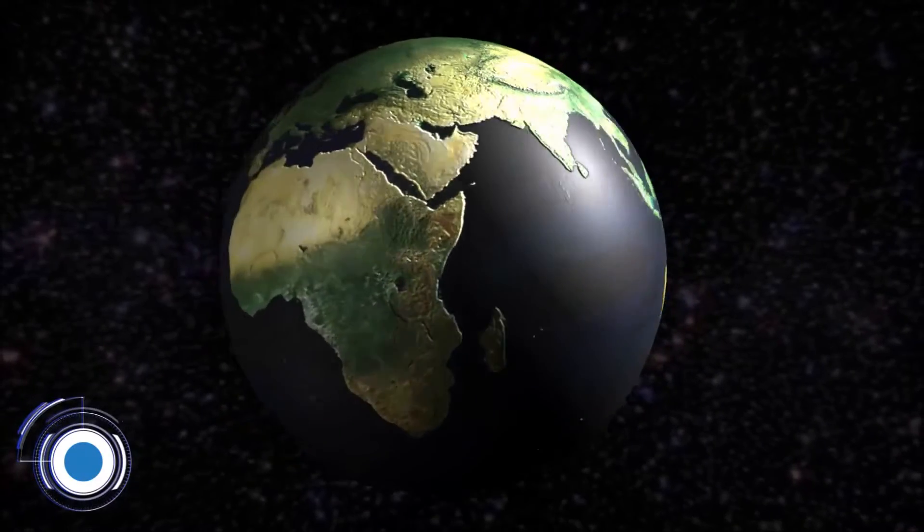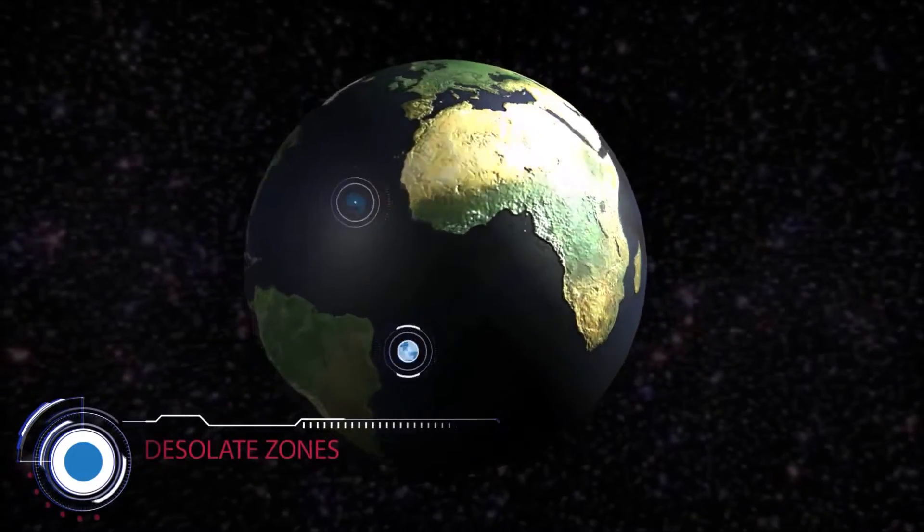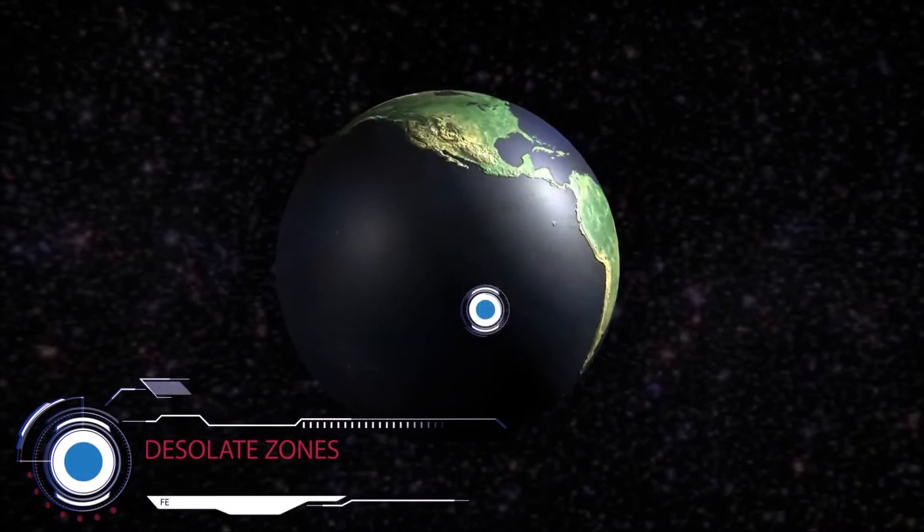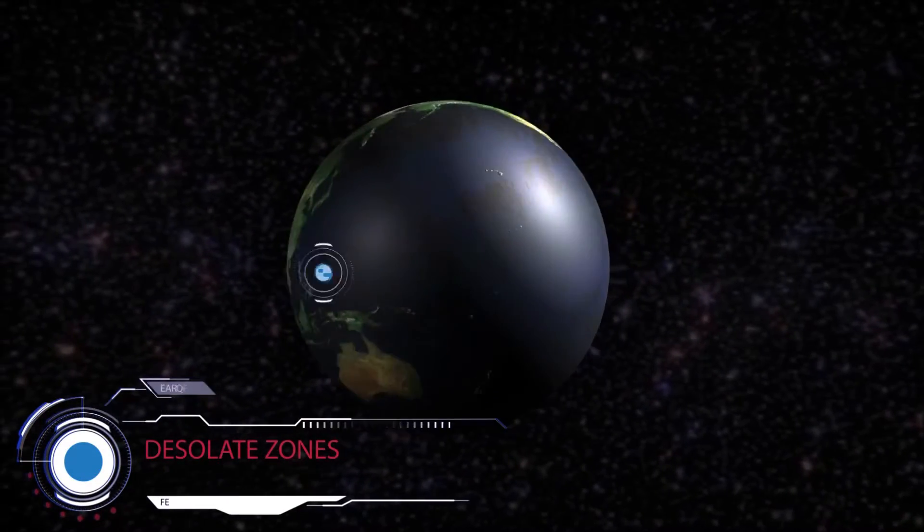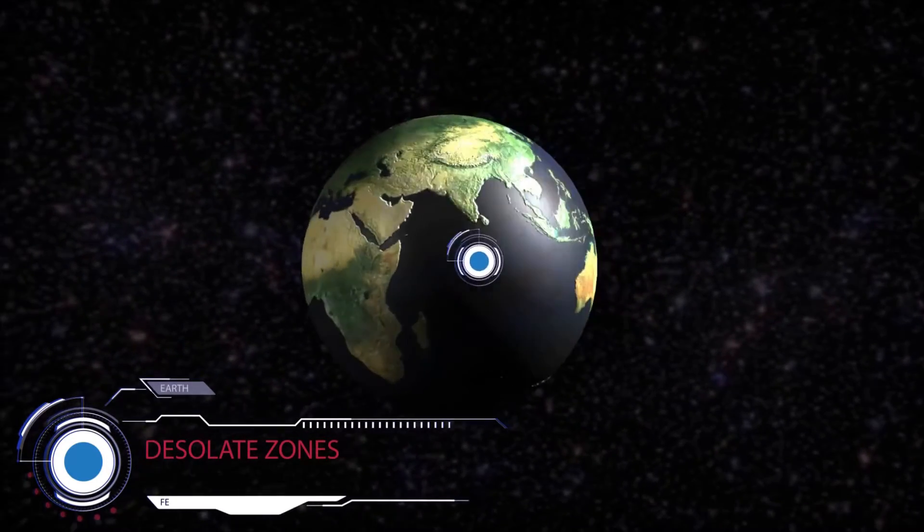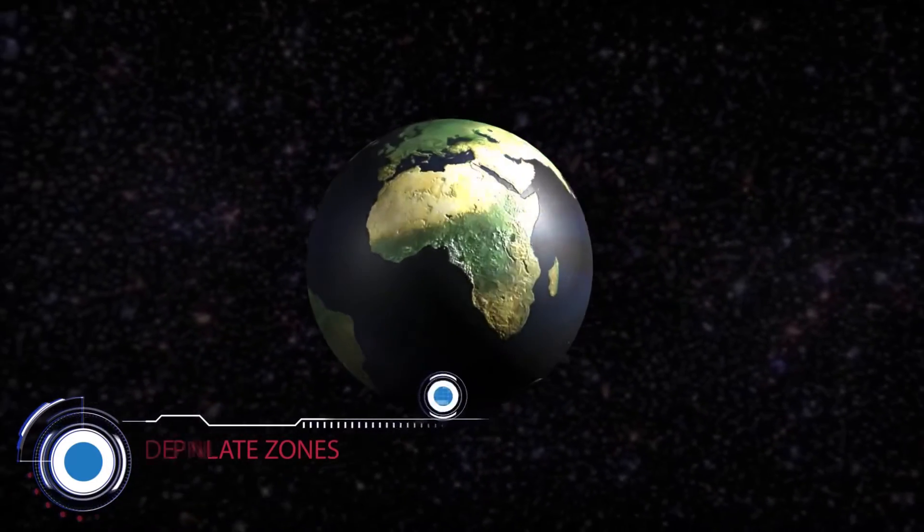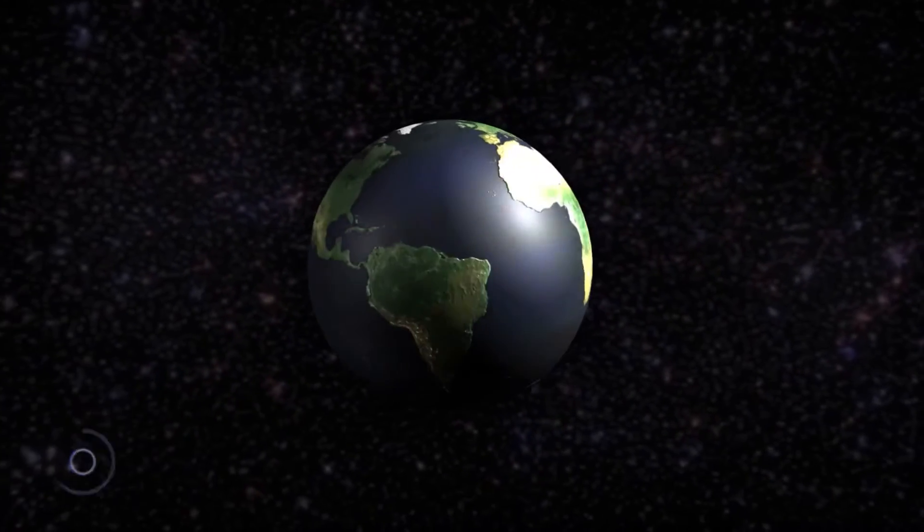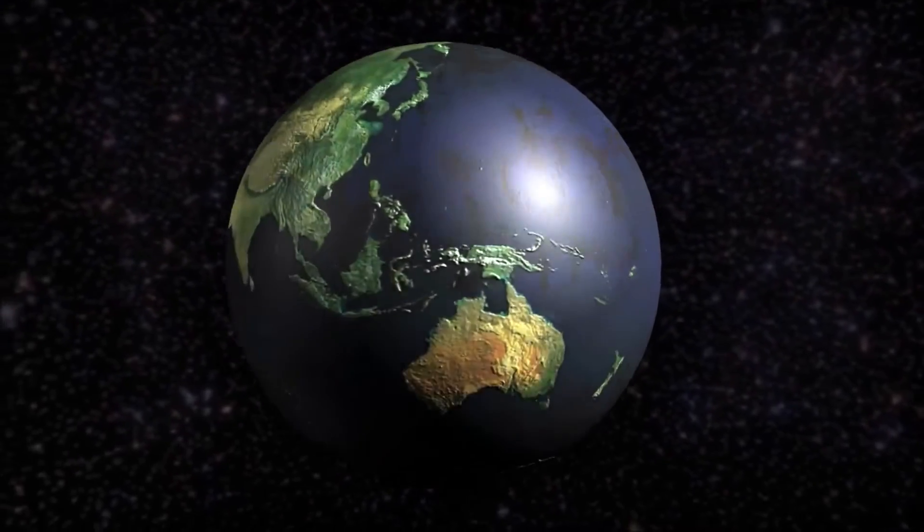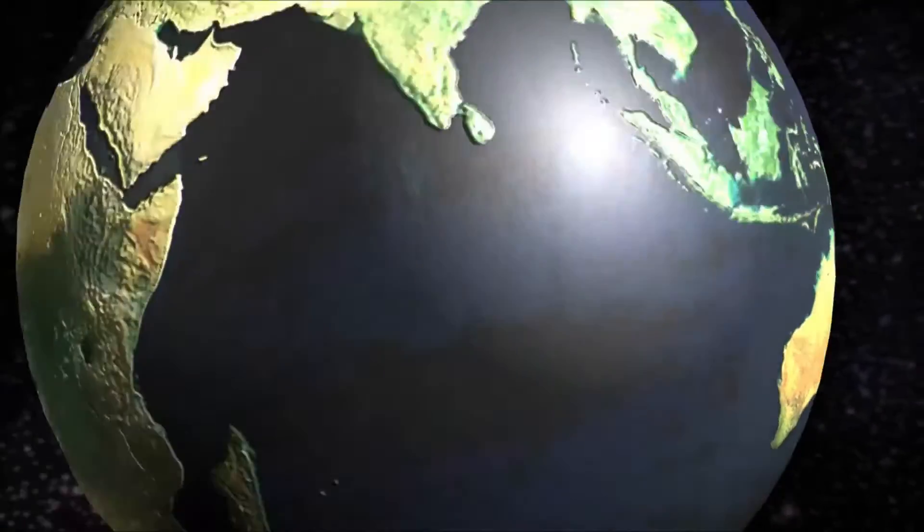Marine science has shown that HNLC zones are tracts of water in the sub-arctic North Pacific, the equatorial Pacific, and the Antarctic Ocean that contain very little phytoplankton.